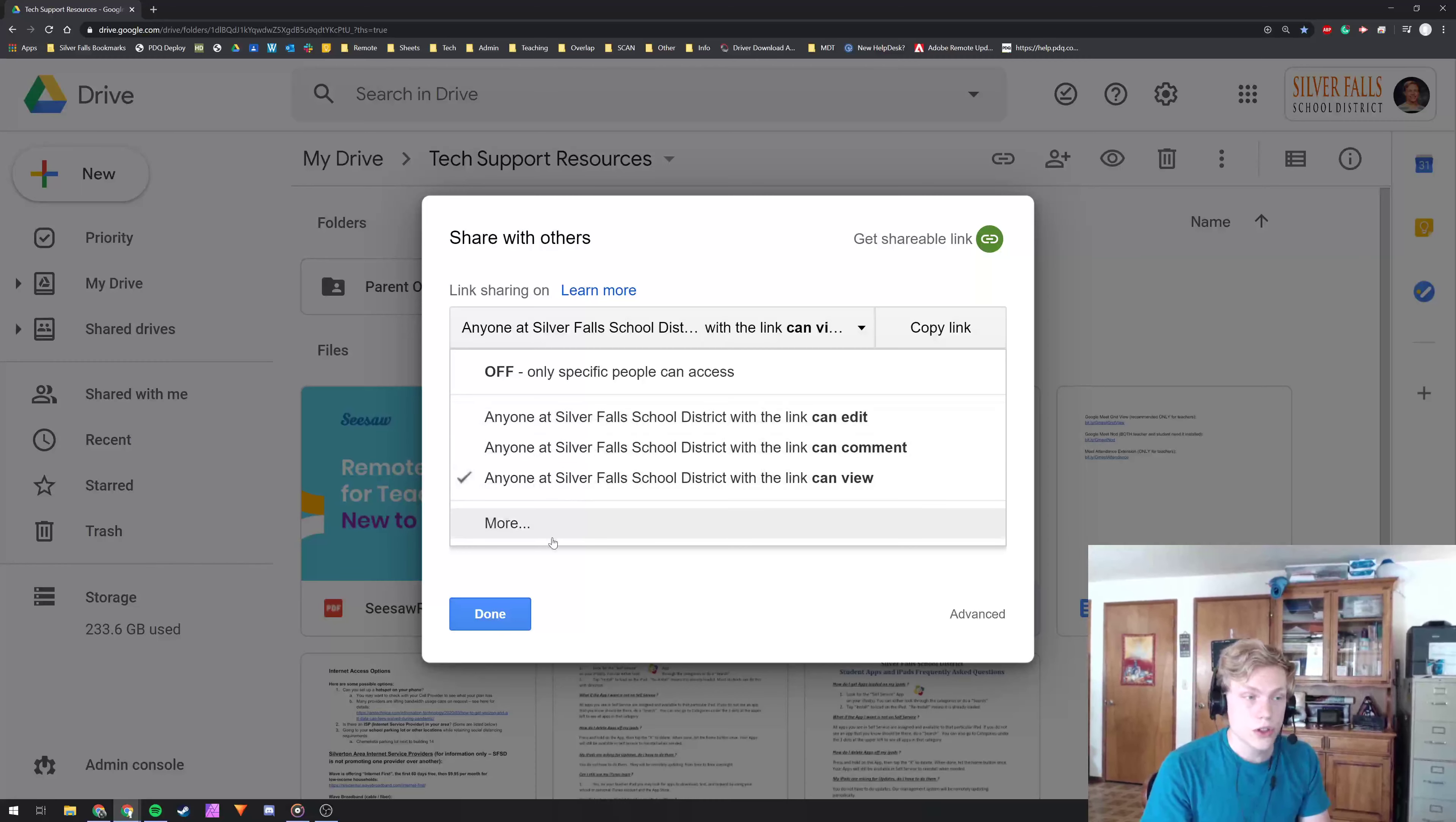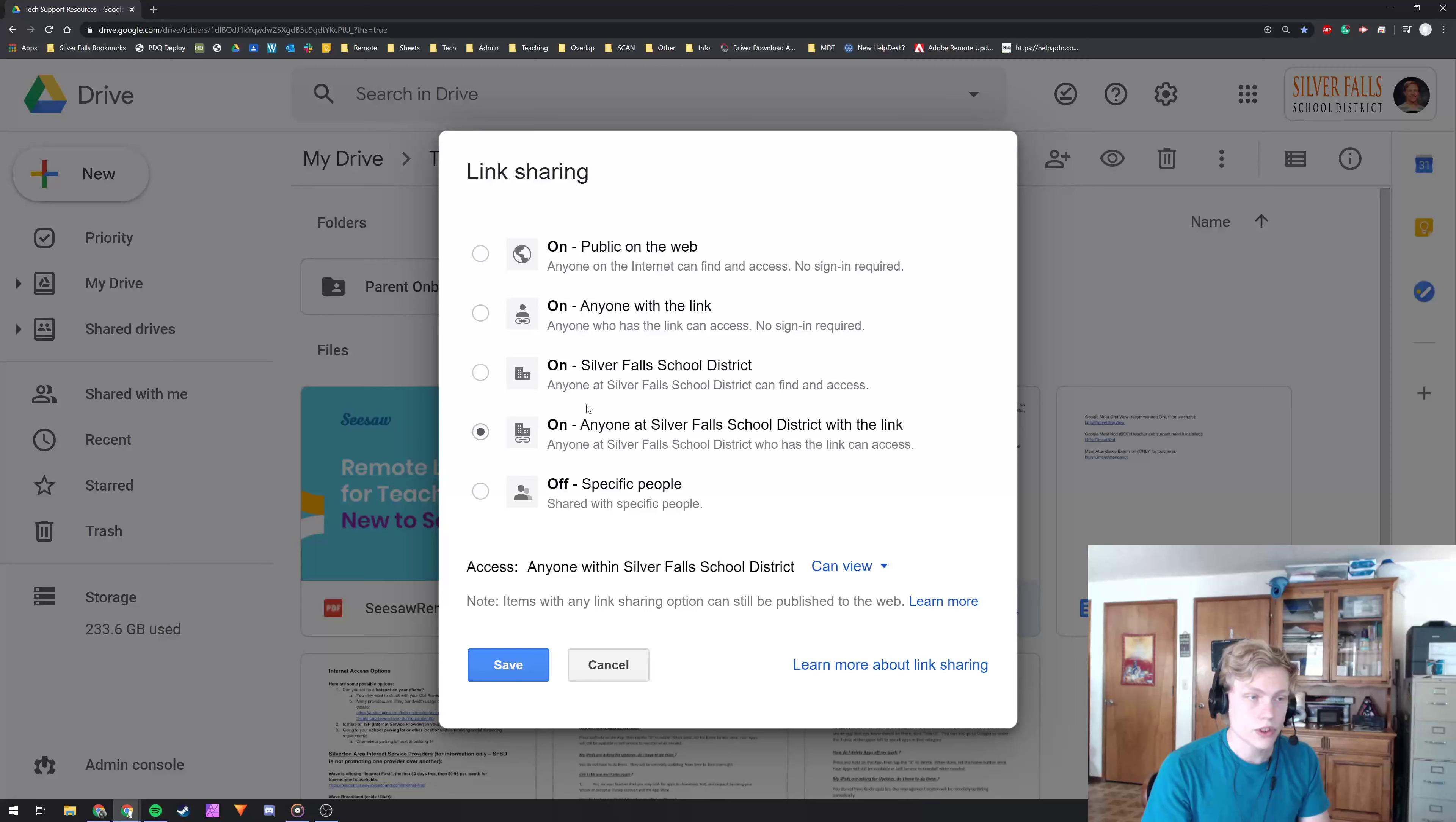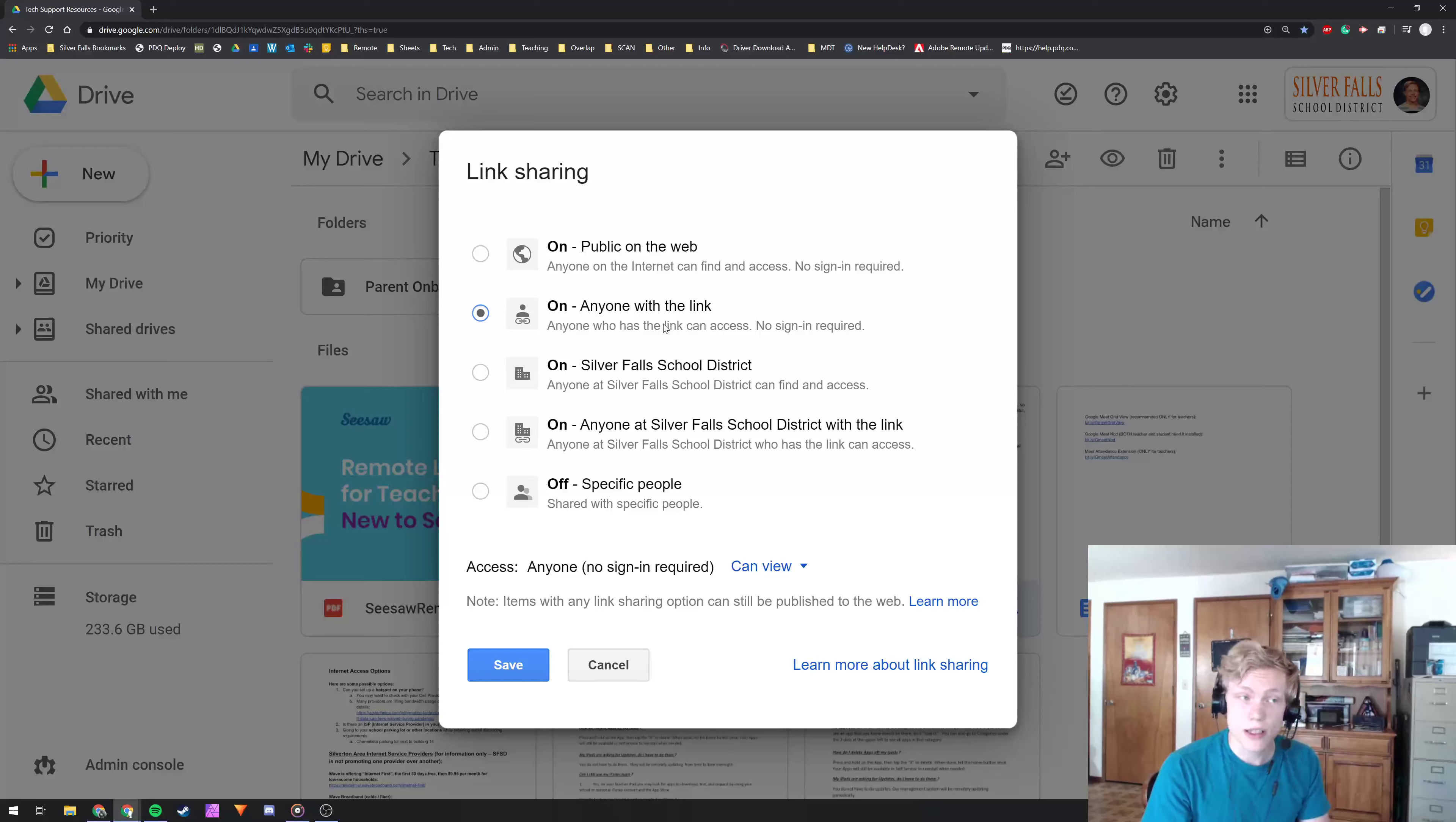Now there's also a more option here. If you click more, you can have anyone at Silver Falls School District with the link, anyone at Silver Falls, anyone with the link itself or anyone on the web. I would probably recommend if you're wanting to share with people outside the district, to do anyone with this link.